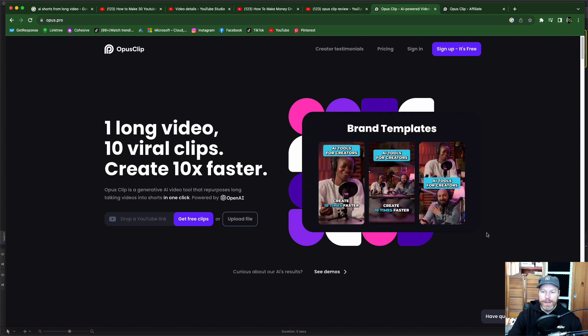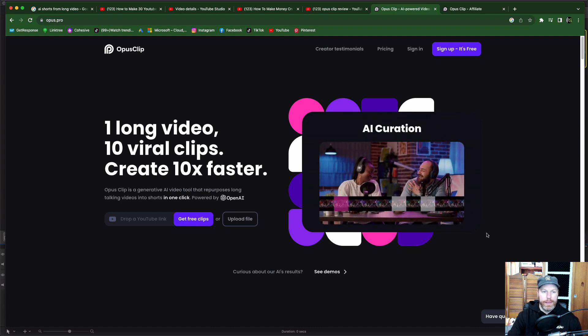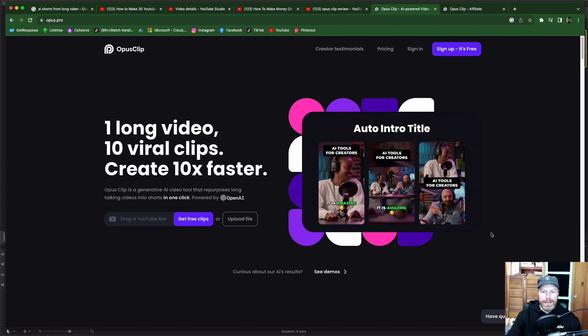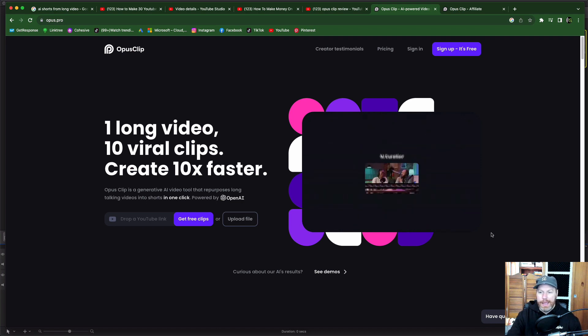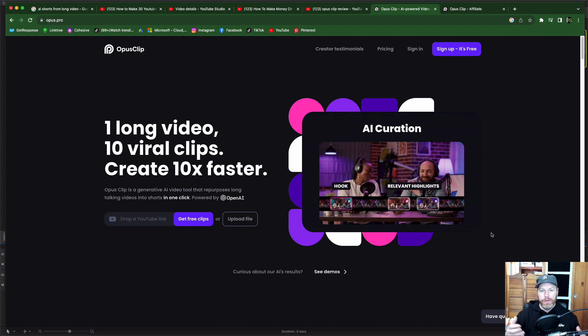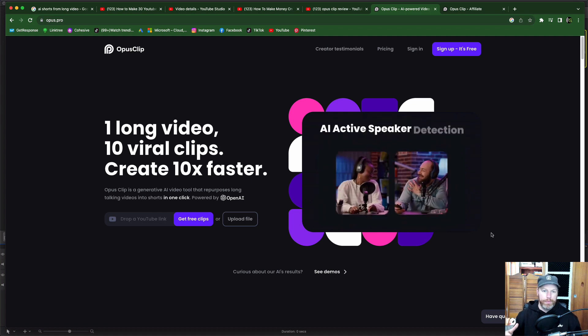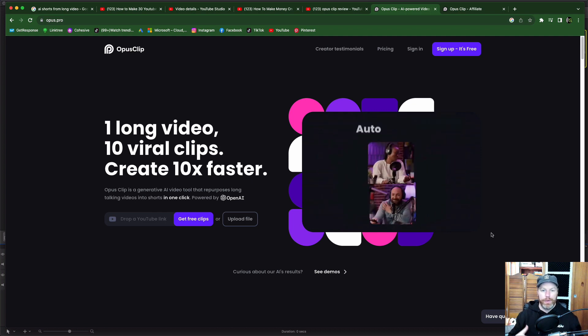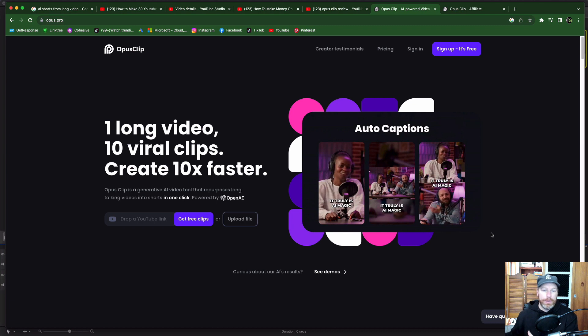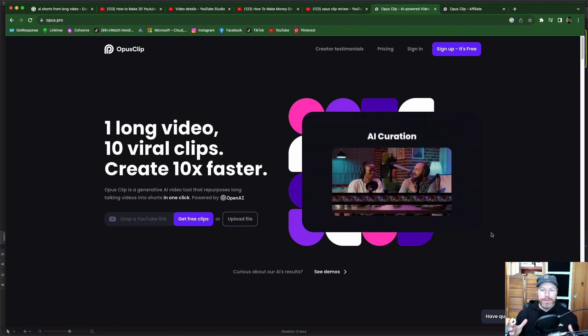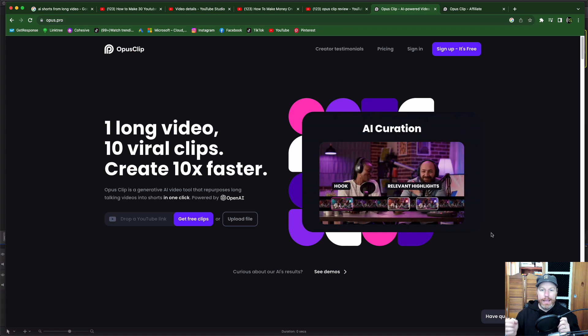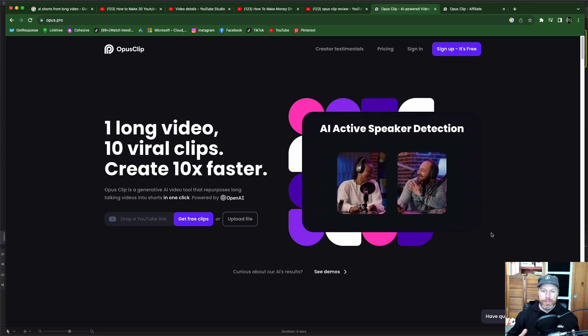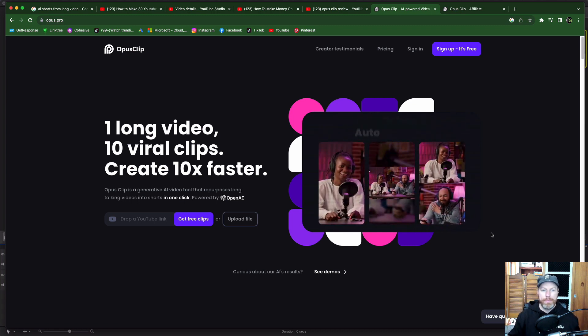Hi everyone. In this video I'm going to be reviewing a website called Opus Clip. I've seen this pop up a few times in my social media and basically what it does is you can take one of your long form videos or someone else's long form video and Opus Clip will use AI to find the highlights and it will give you a whole bunch of short form content that you can repurpose.